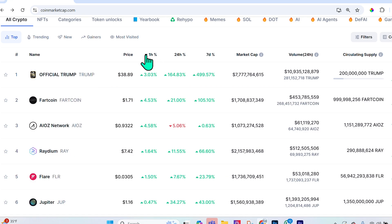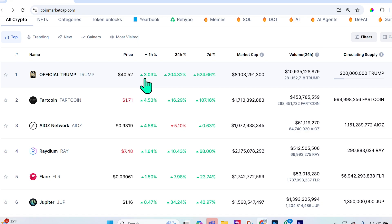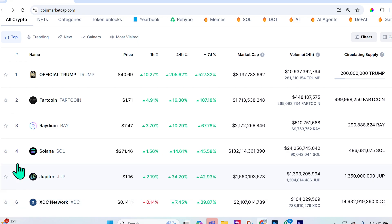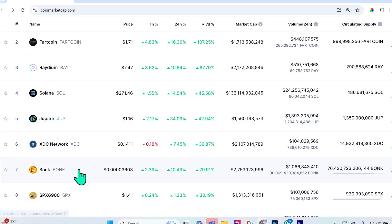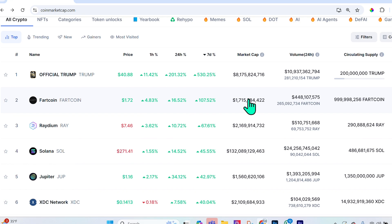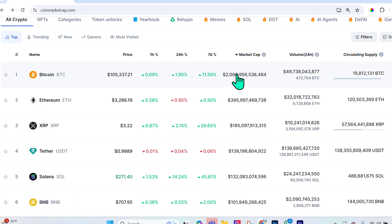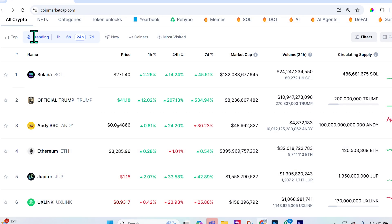You can sort the top 100 by selecting those columns — for instance, seeing which crypto changed the most in the past hour, or which increased the most percentage-wise over the past seven days. Currently that's Trump Official and Fart Coin. Many of these are meme coins, and to reset the view just select market cap with a down arrow to order by largest market cap.